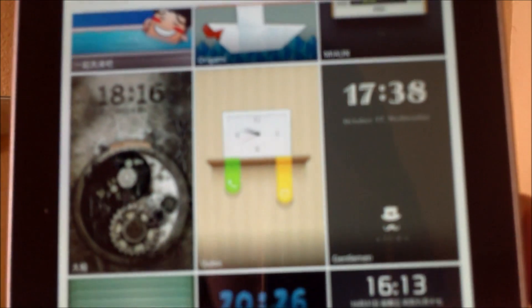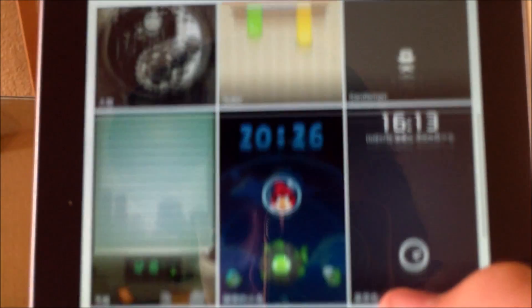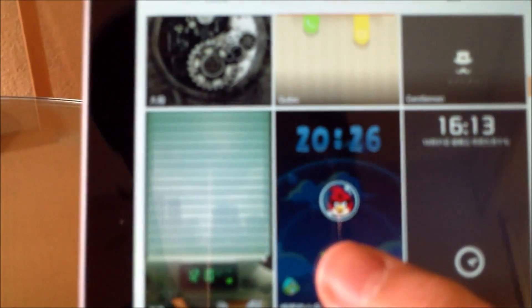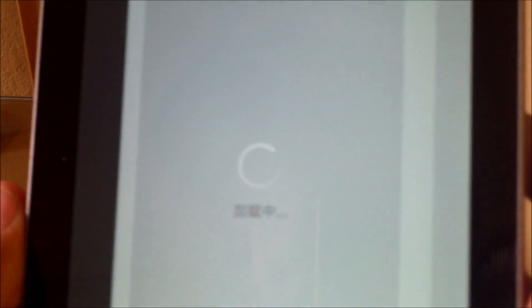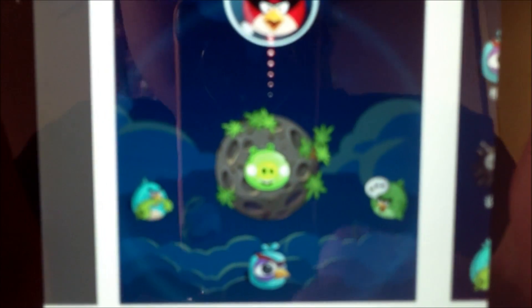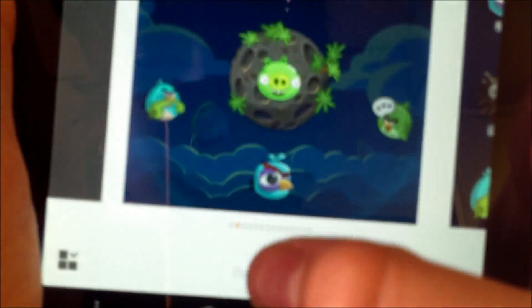So it shows you a bunch of themes. These are the themes that are already installed and then you have online right here. So we could go through and find a theme that you like. Let's say I want Angry Birds. You click on it and you press download at the bottom.